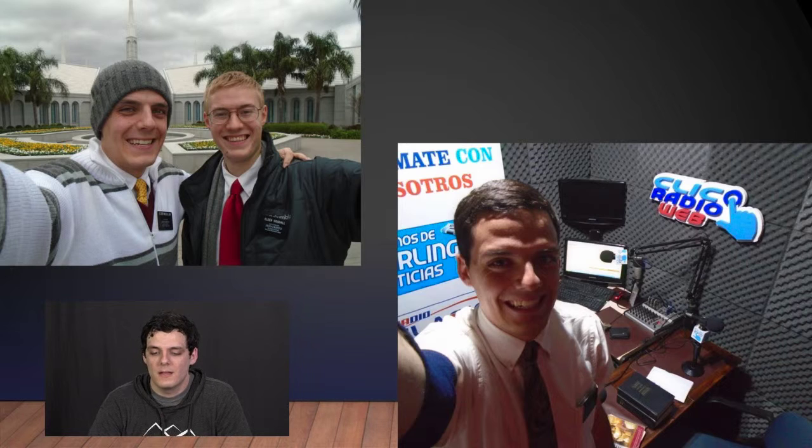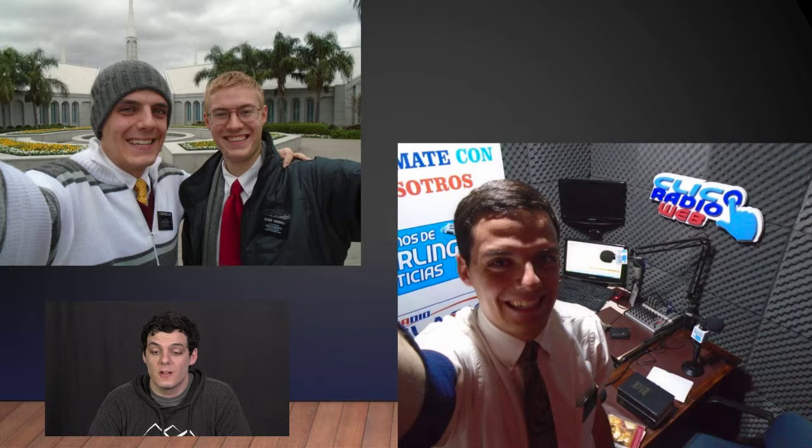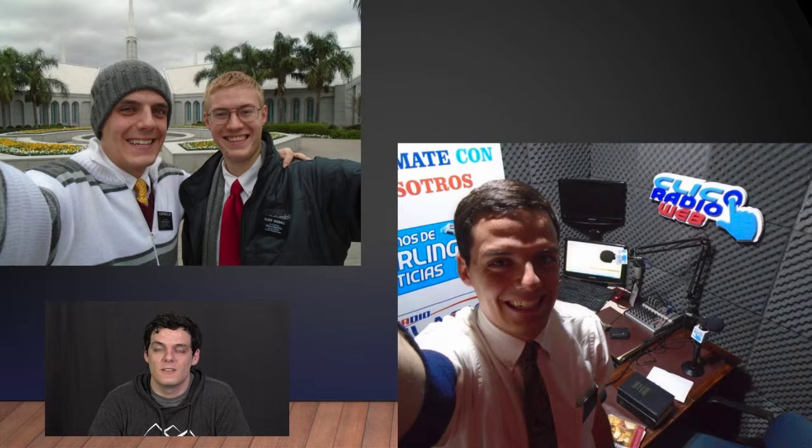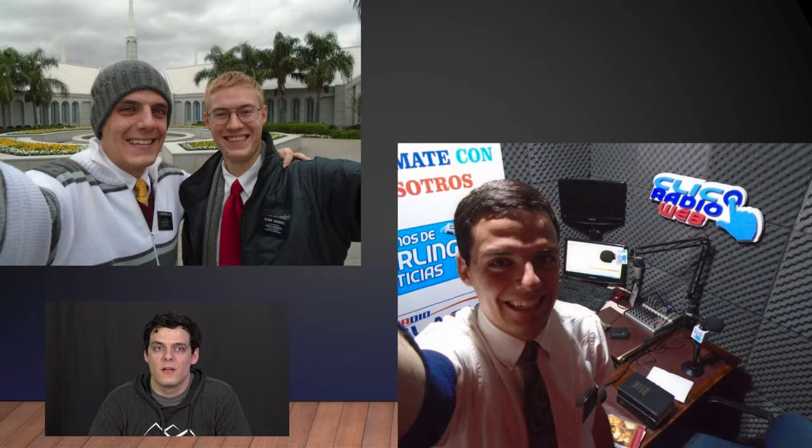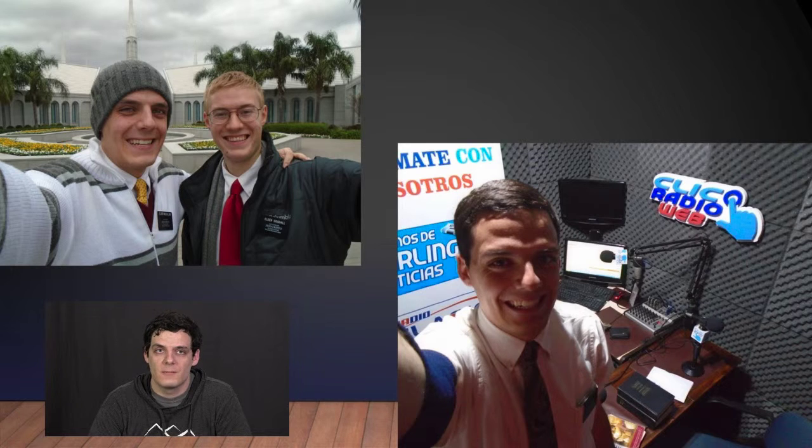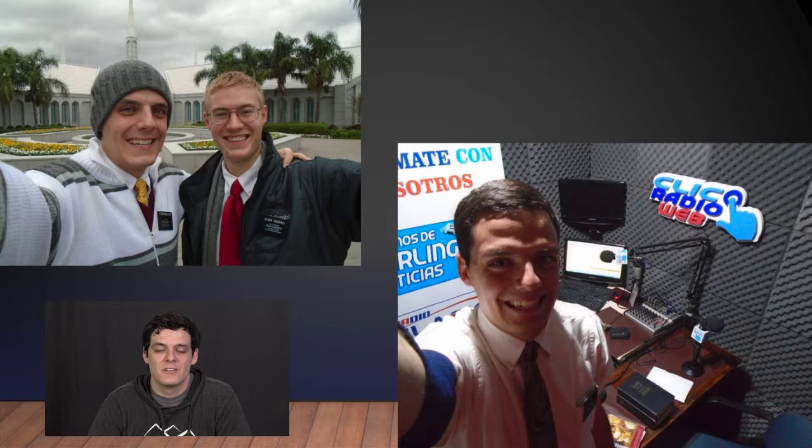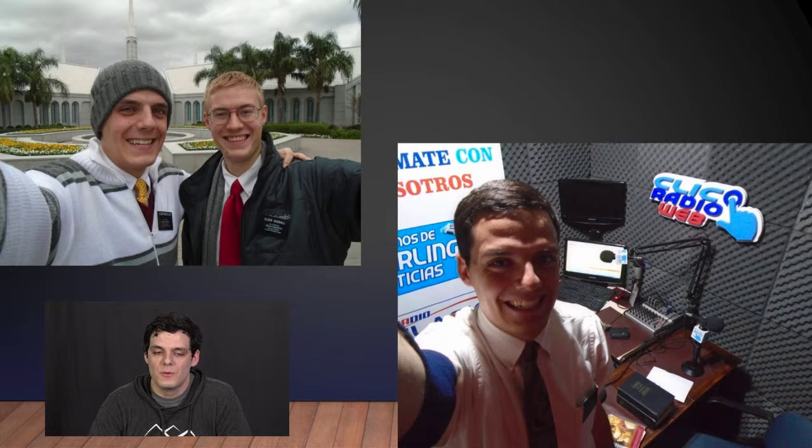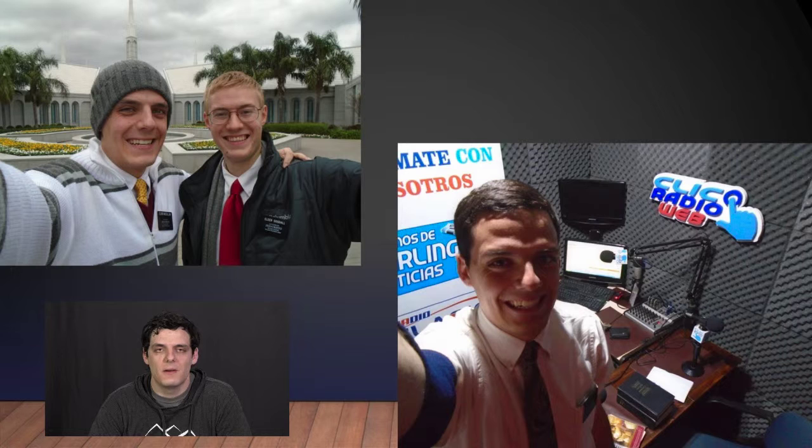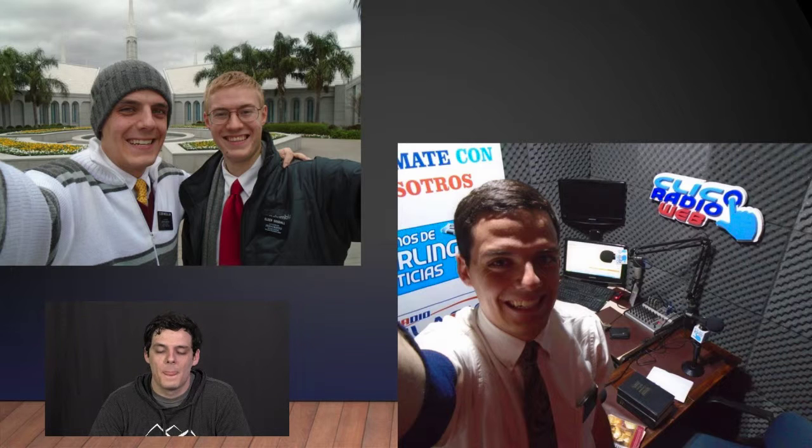At the end of my mission, somebody approached me and my companion and offered us the opportunity to produce and air a radio program three times a week for one-hour-long episodes each. It was a really cool experience to be able to get my feet wet in the recording and producing industry.